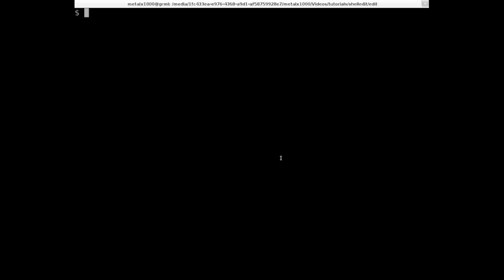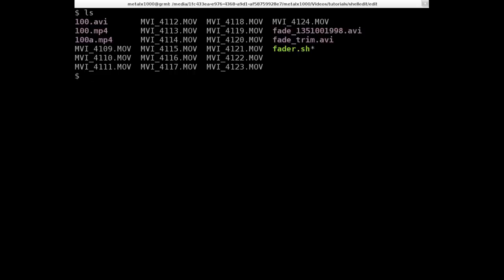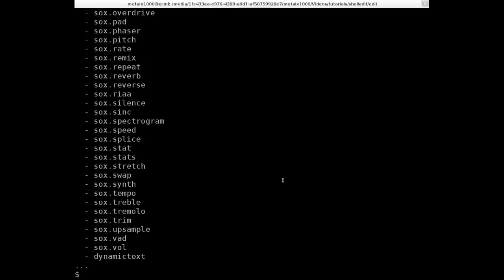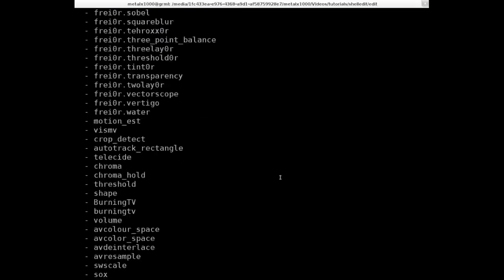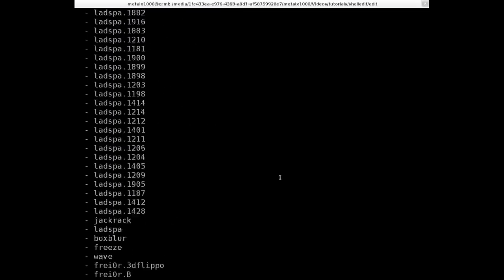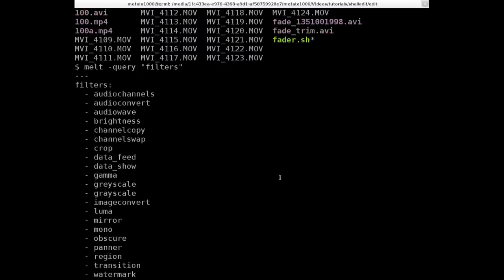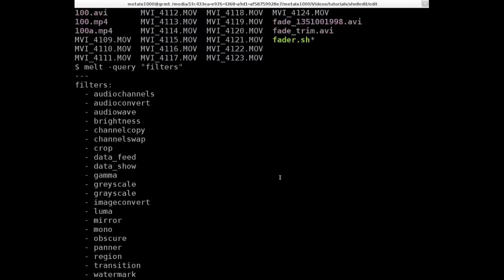So real quick, I'll show you that I've got my videos in here. The MOVs are the converted videos from my camera. There are a bunch of filters that MLT offers. So I'm going to say MLT dash query and then I'm going to say filters. And it will list all the filters that are available. A bunch of audio ones, some video ones.